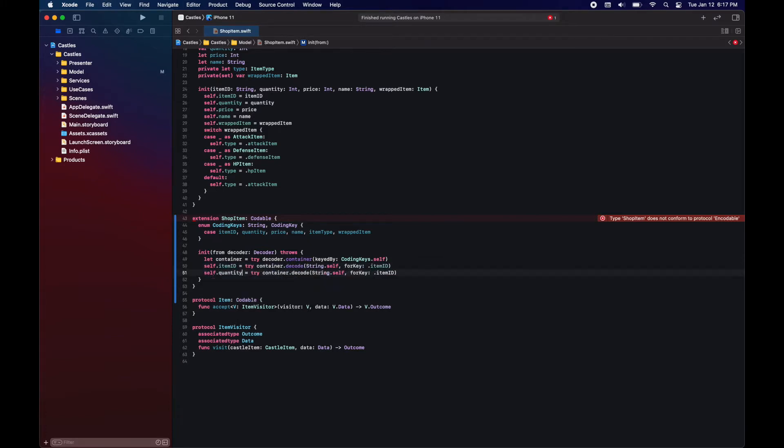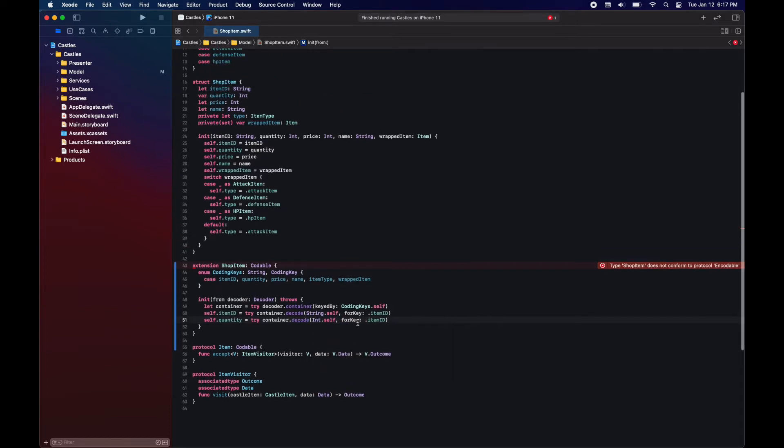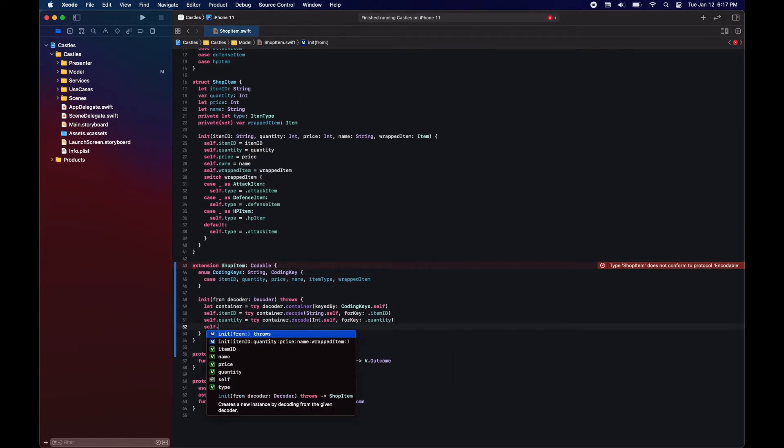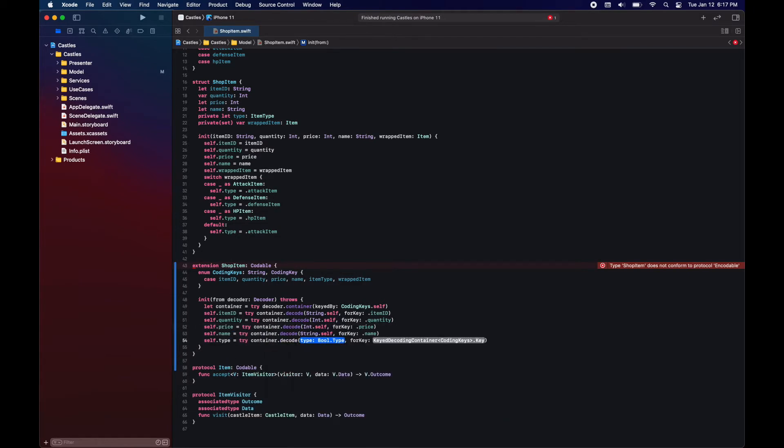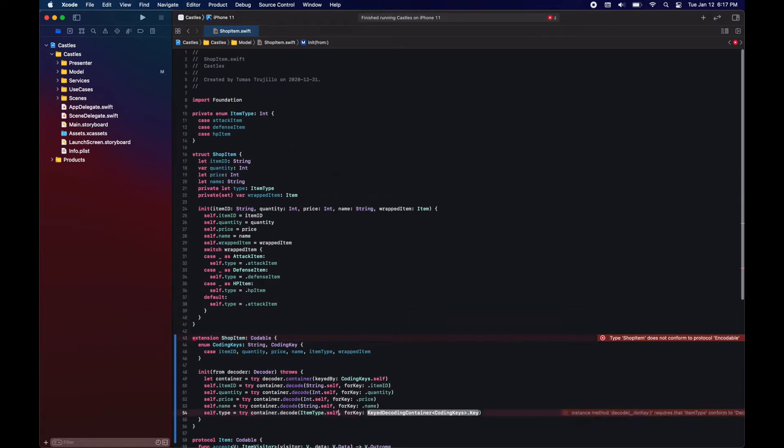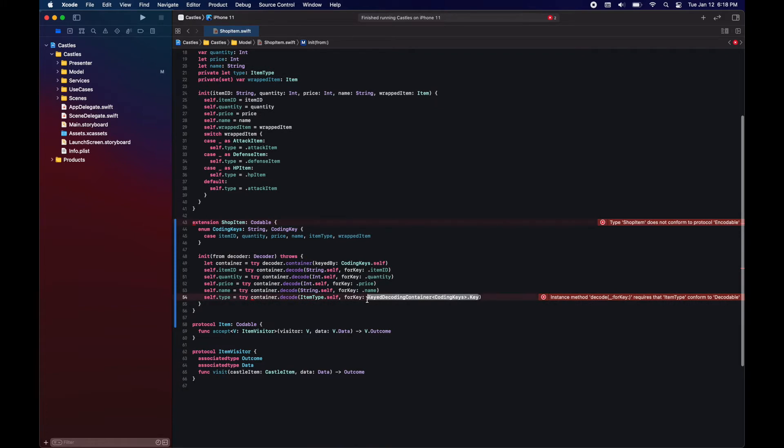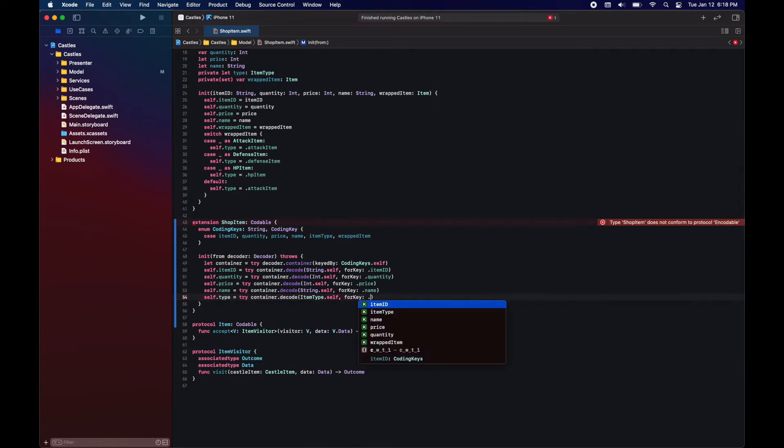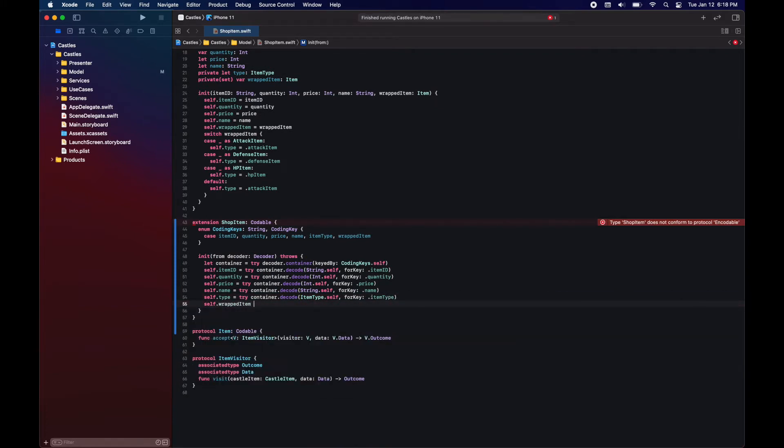So item ID is string and we ask it for the key item ID. Quantity will be int with the key quantity and so on. For item type, we will also have to make the enum conform to codable. And then comes the time for the wrapped item.